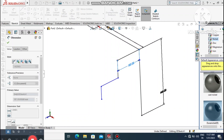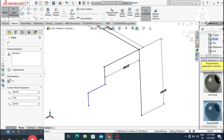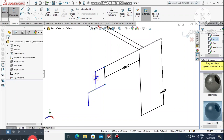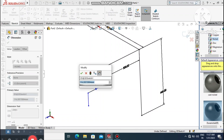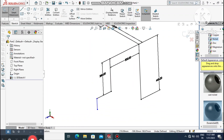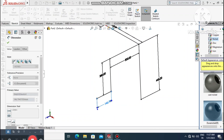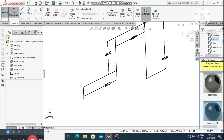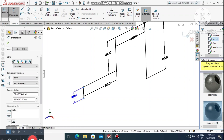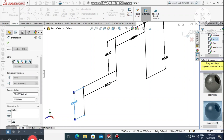Select the next line and go to Smart Dimension, making it 300 mm. Then select this point and the adjacent point and make that dimension 240 mm.